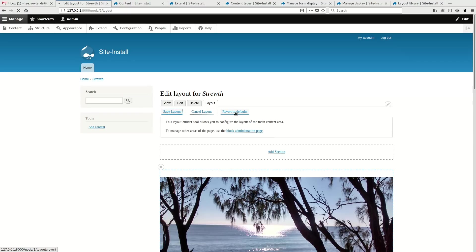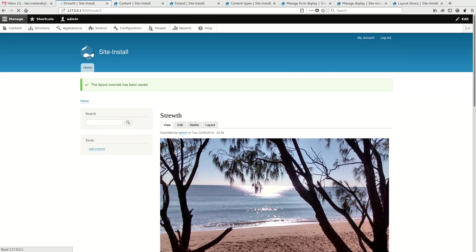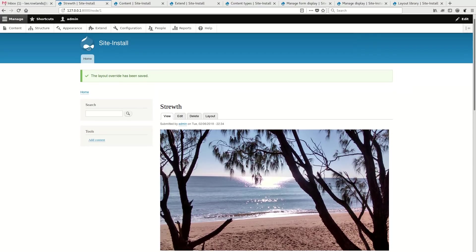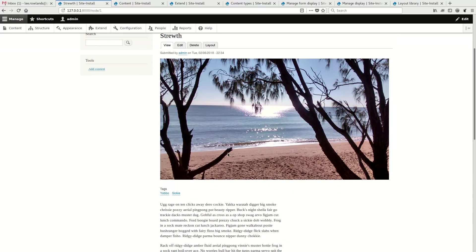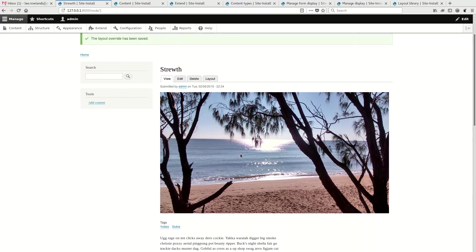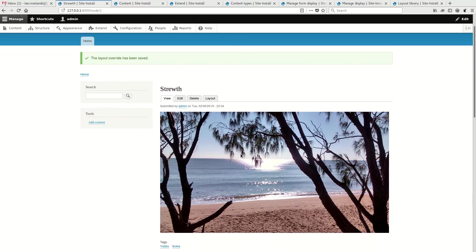You'll notice there's a revert button there to revert back to defaults. But essentially, this allows us to customize the layout of an individual article. So this one is really completely different to the others. So this is fairly powerful because we've not really had this functionality before.